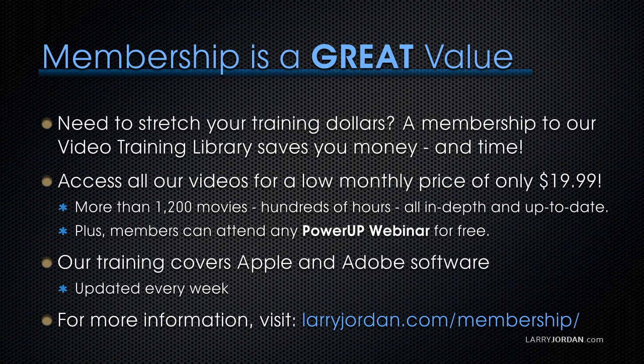You can access all of our videos for a low monthly price of only $19.99. That's more than 1,200 movies, hundreds of hours of training, all in-depth and all up-to-date. Plus, members can attend any of our Power Up webinars for free.